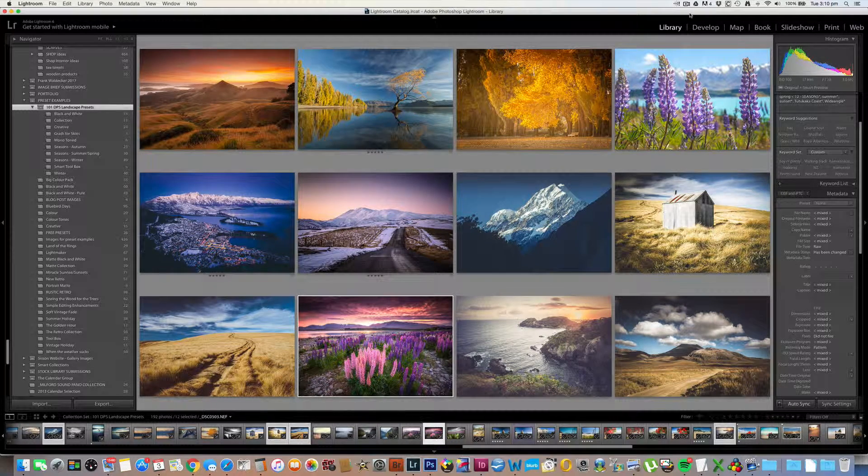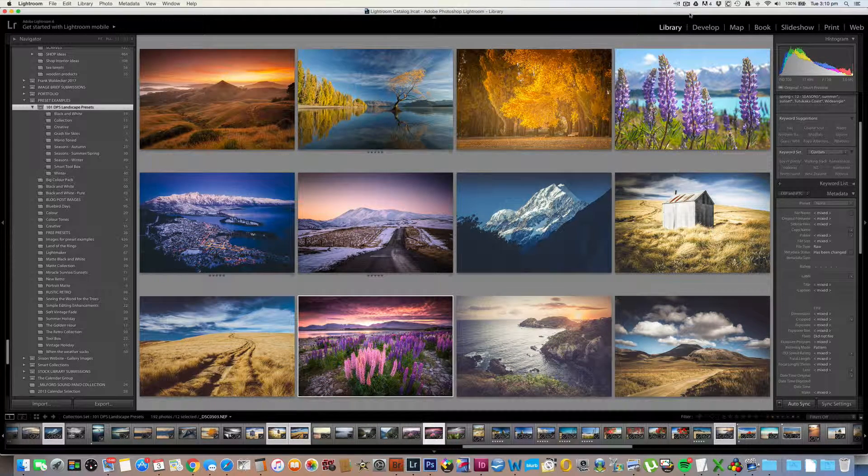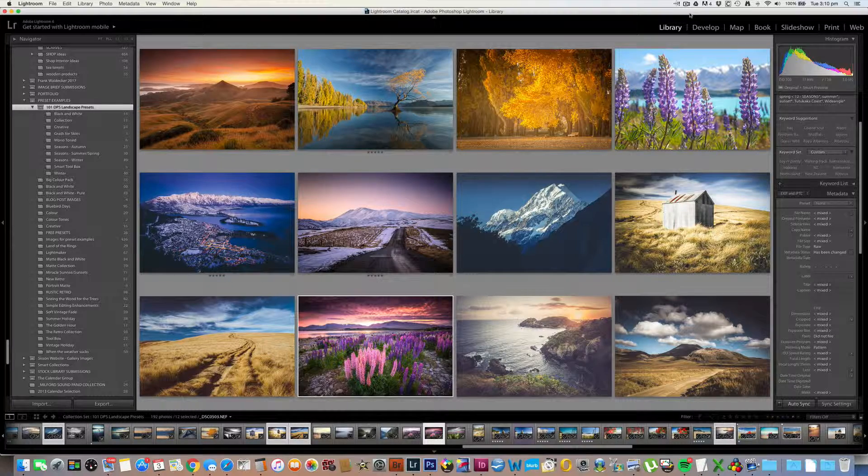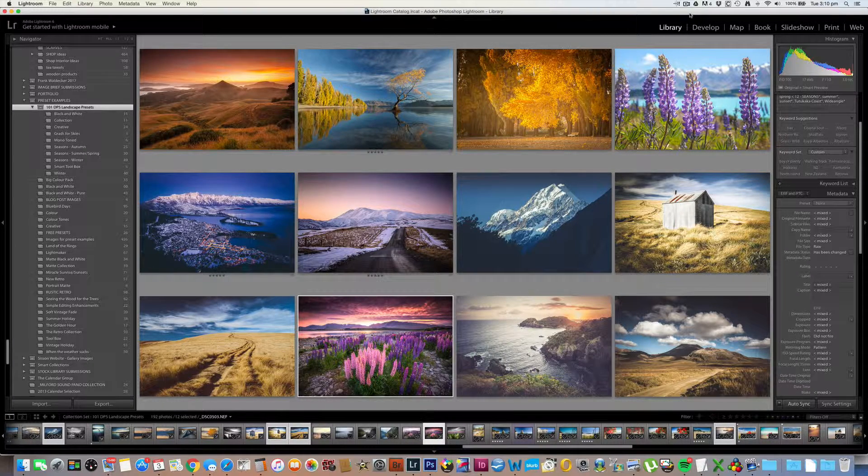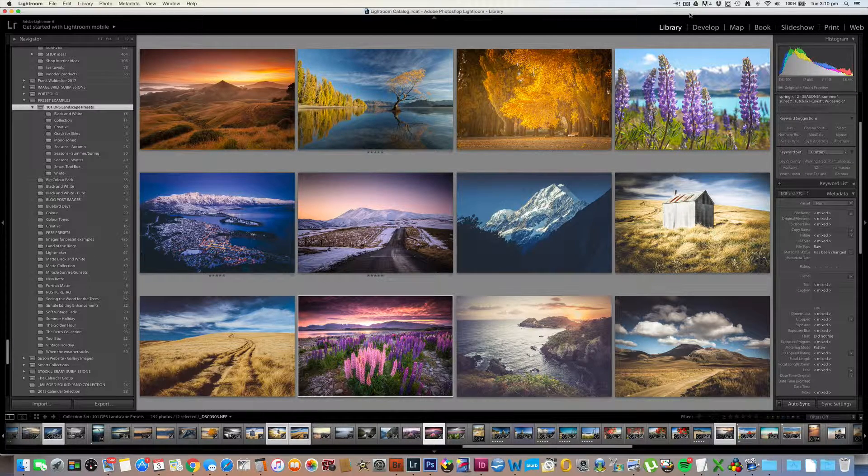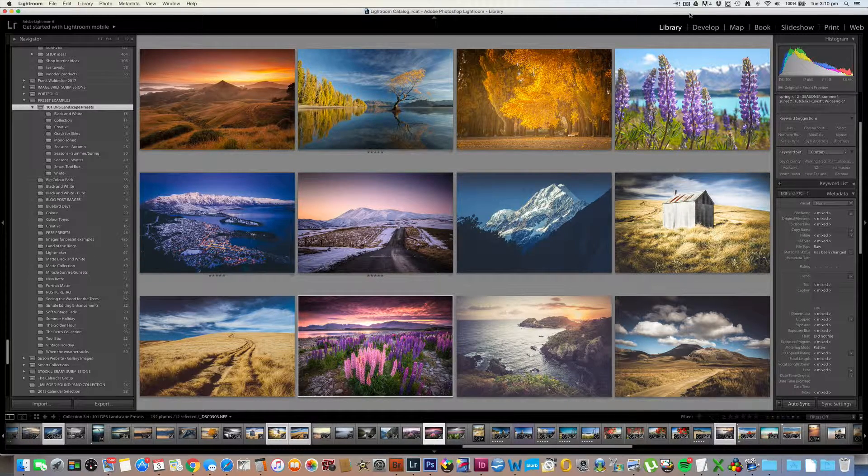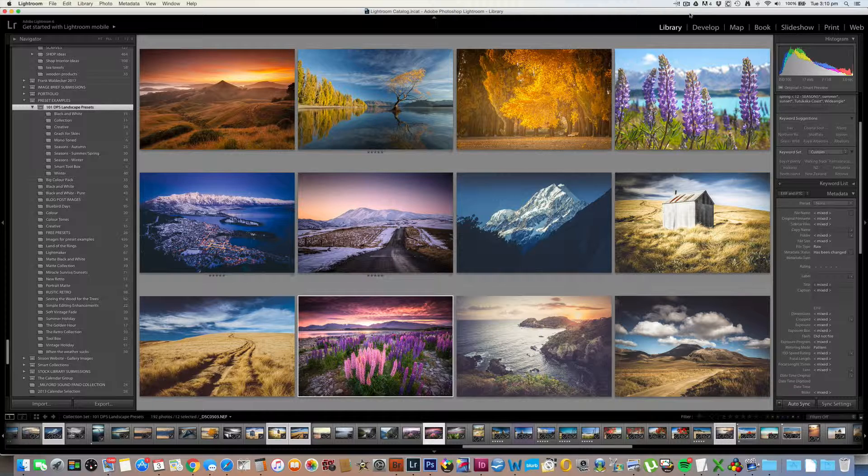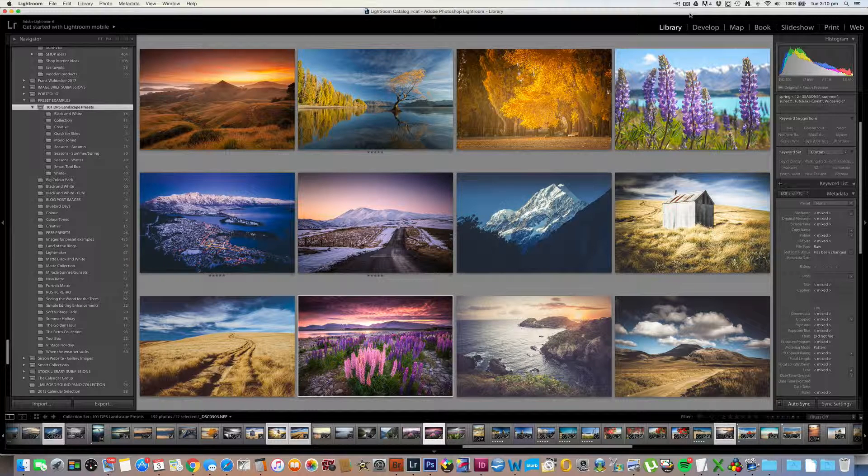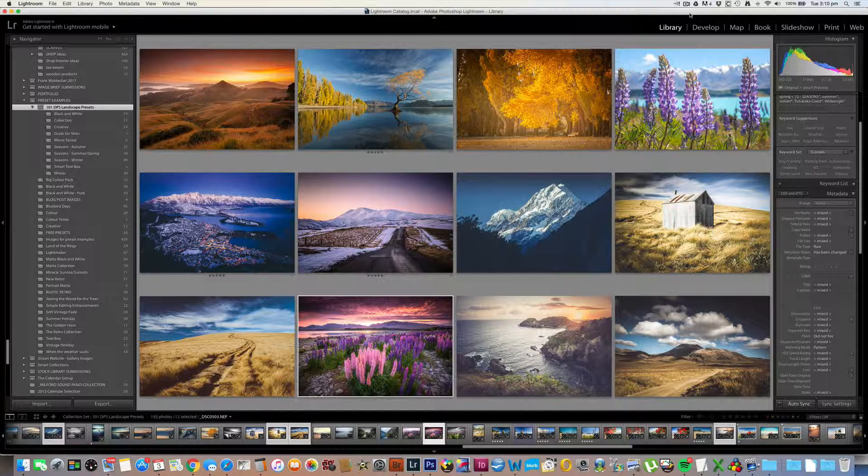Hi, Sarah Sisson here, owner of lovelightroompresets.com and the creator of DPS's new 101 Landscape Lightroom Presets.